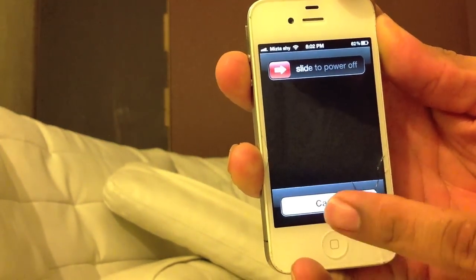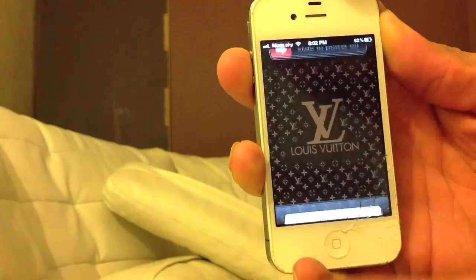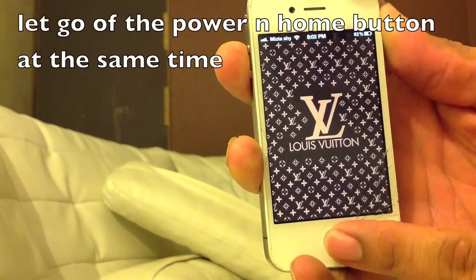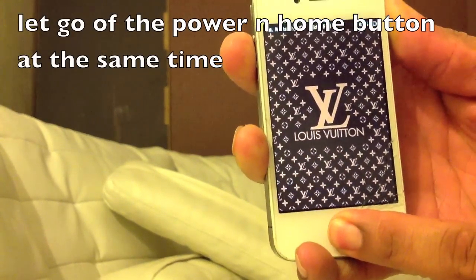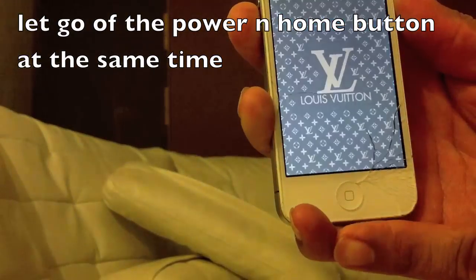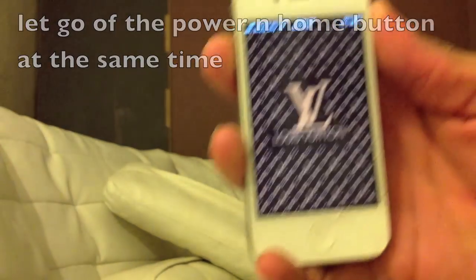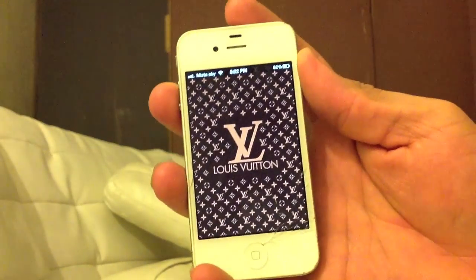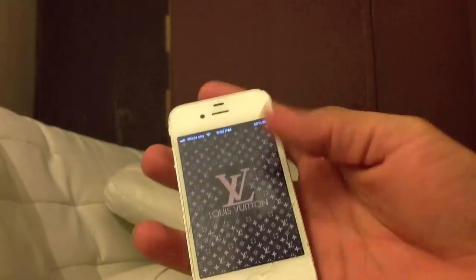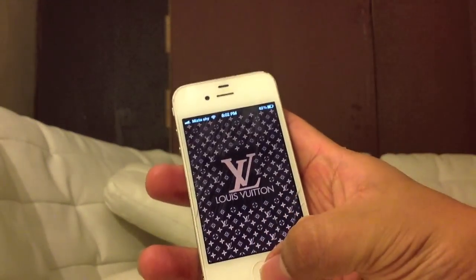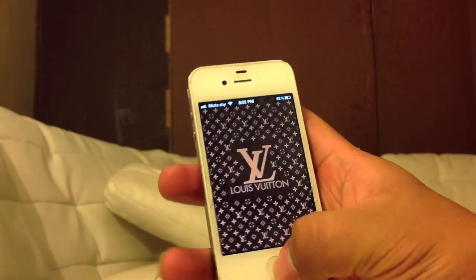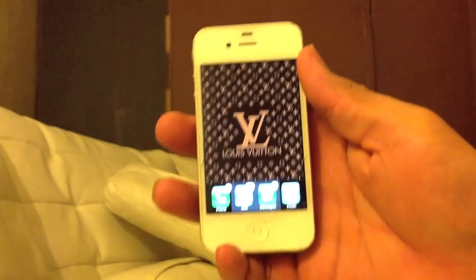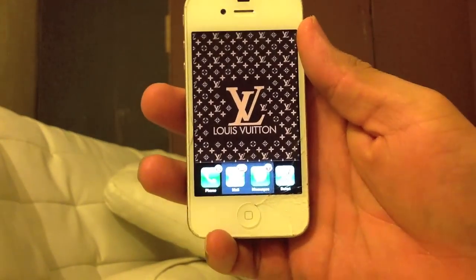Then you press cancel again. Then you hold the home button for one second. When you see that flash, that means you're in. All you got to do is just double tap on the home screen again and you got your apps that are running right now.